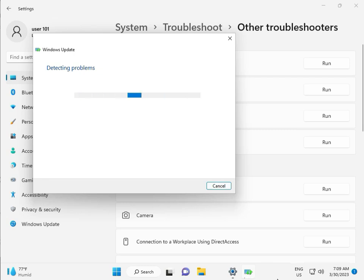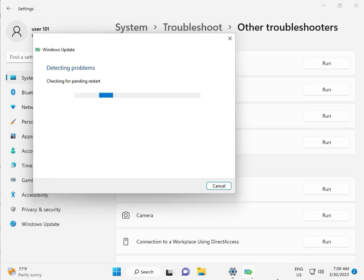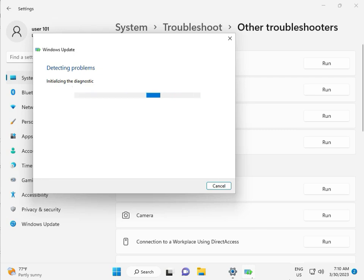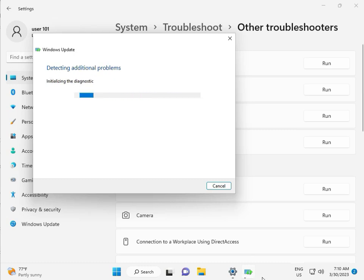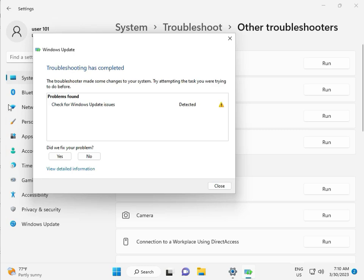So please wait a few minutes. Checking pending restart — this is a false diagnostic. So please wait a few moments. Again checking pending restart. So checking for Windows Update — issue detected — then close.